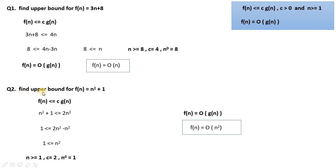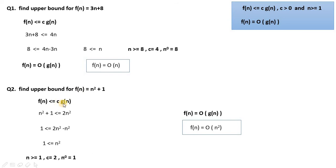Second question: find the upper bound for f(n) = n² + 1. Again, we identify the g(n) function. Since n ≥ 1, the near-about value we can take is 2n².